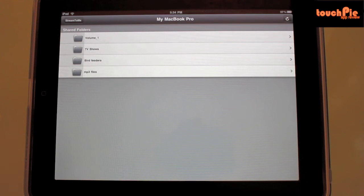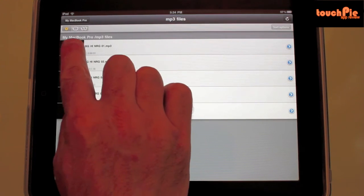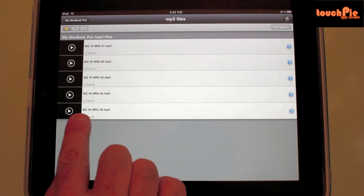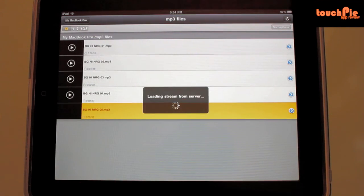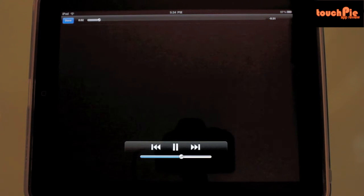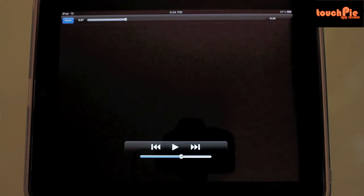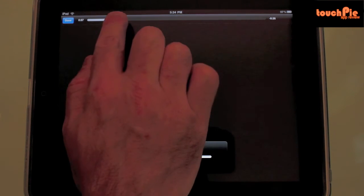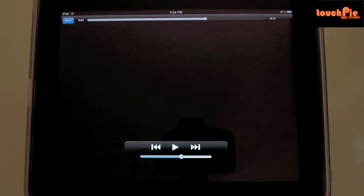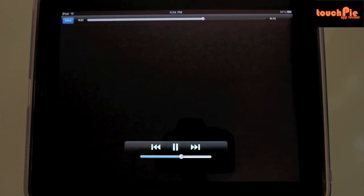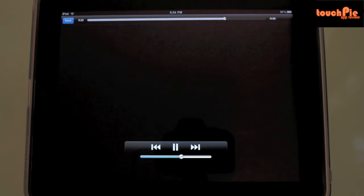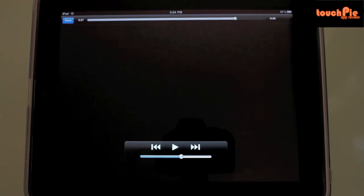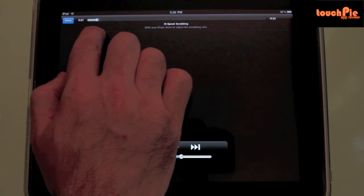I have a folder with some mp3 files to stream. Here you notice I don't have any thumbnails because I don't have any artwork assigned to them. Now let's perform the same test. We're going to stop, move the file forward, and stop again, and move it back once more and let it play.